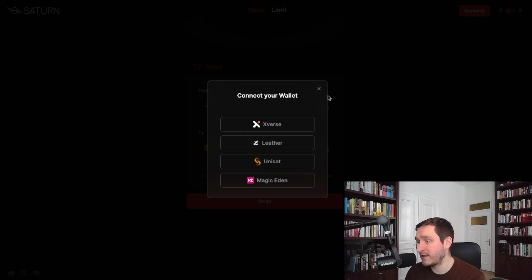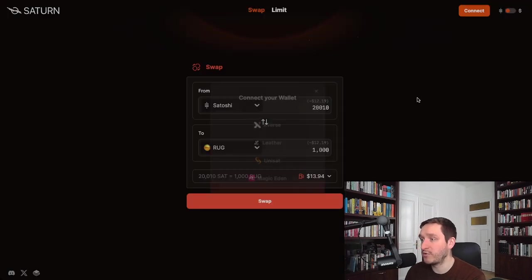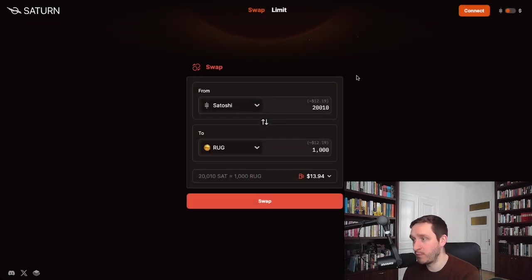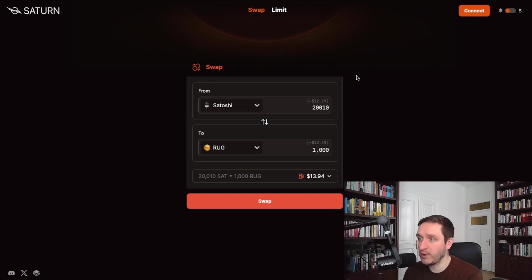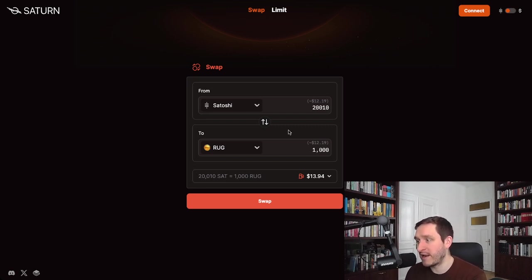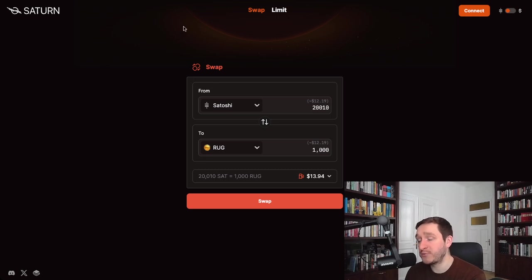Magic Eden wallet, whatever you prefer here. Probably Xverse and Unisat are the most popular wallets right now when it comes to doing things on Bitcoin. If you have one of those wallets and some BTC, you should be fine.